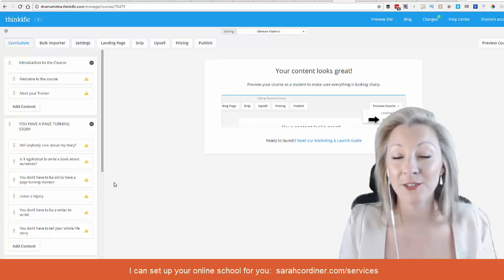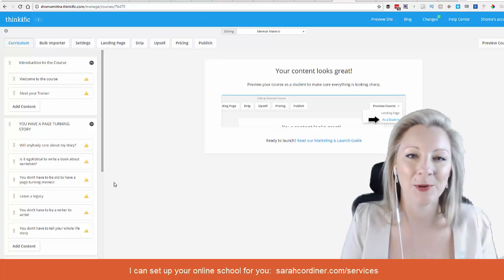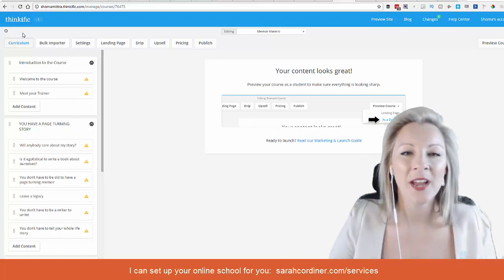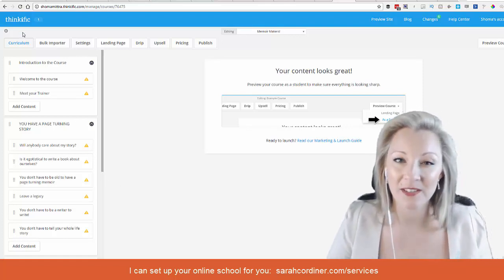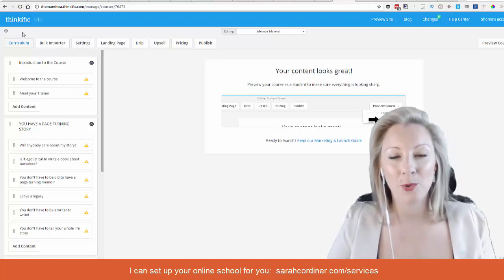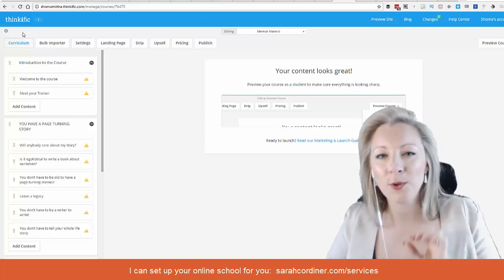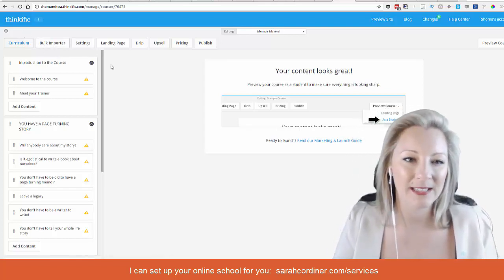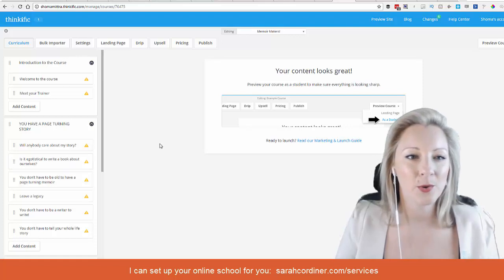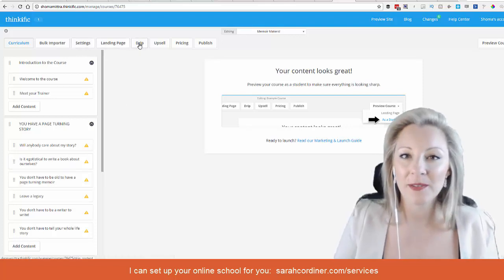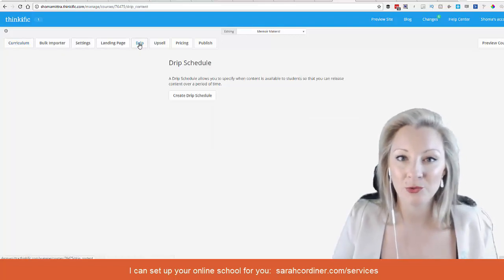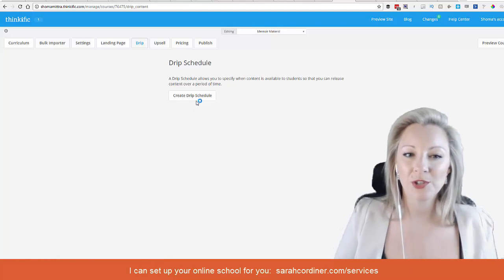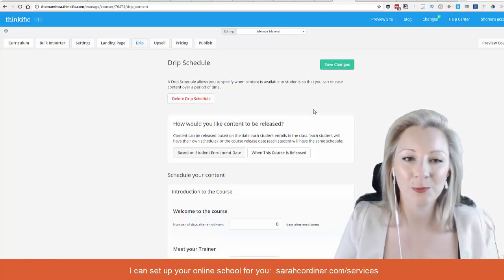So how do we do this? You're going to go into your Thinkific school, click on your dashboard, click on courses, then click on the course that you want to set up the drip release for. You'll come to your course dashboard here and click on this big button called Drip at the top, and you want to create a drip schedule.